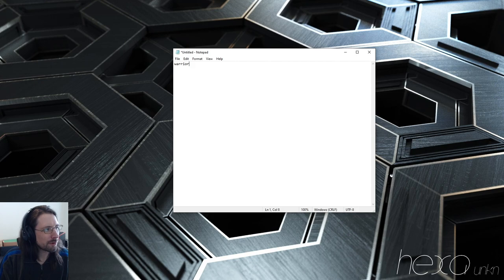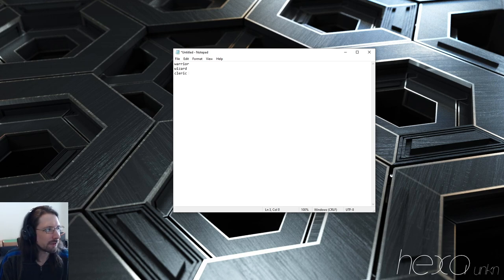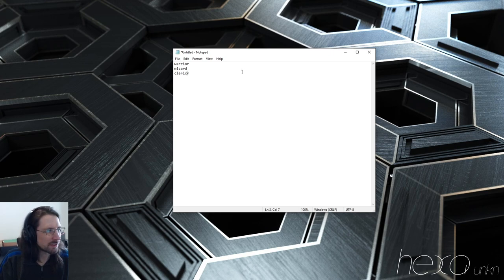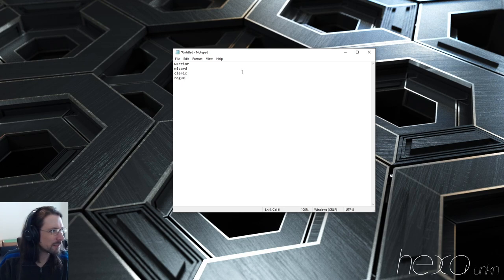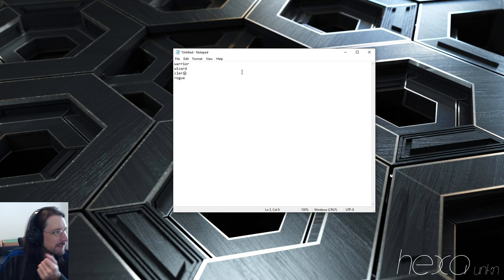Let's make a warrior class, a wizard class or caster, a cleric or healer class — maybe you'd call them support. And of course the thief class or rogue. Thief never makes much sense anyway — like, what does your class do, just steal stuff? Thief is a terrible class name if you ask me. But okay, we'll go with these.